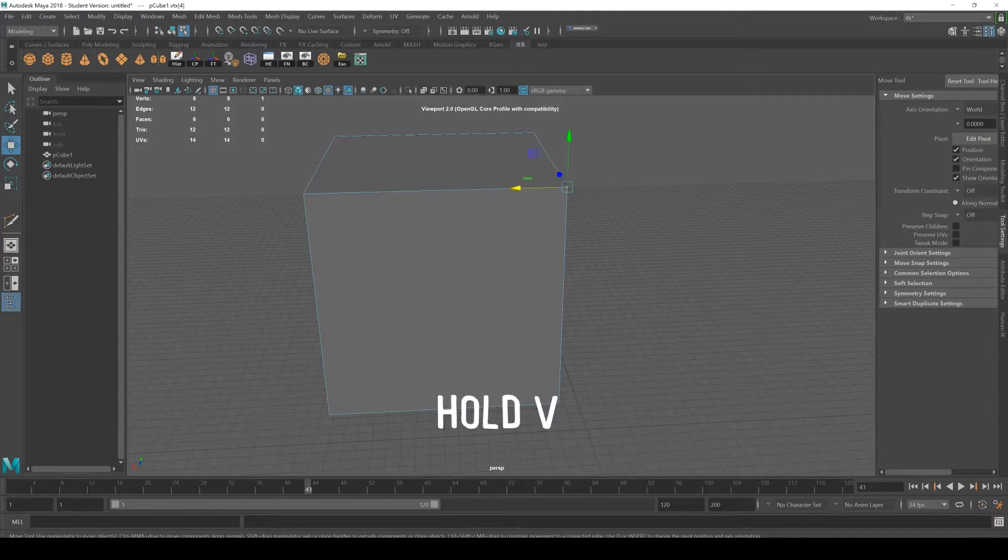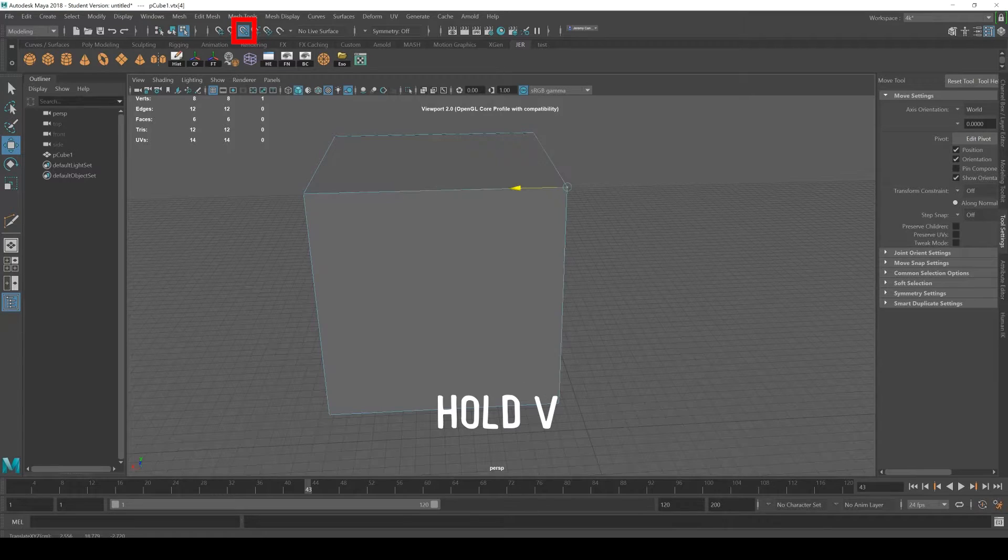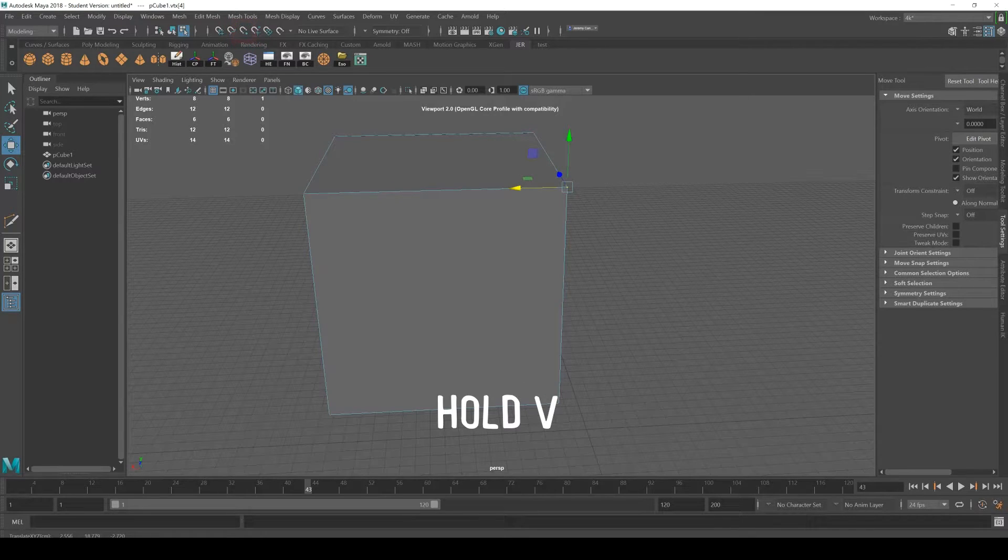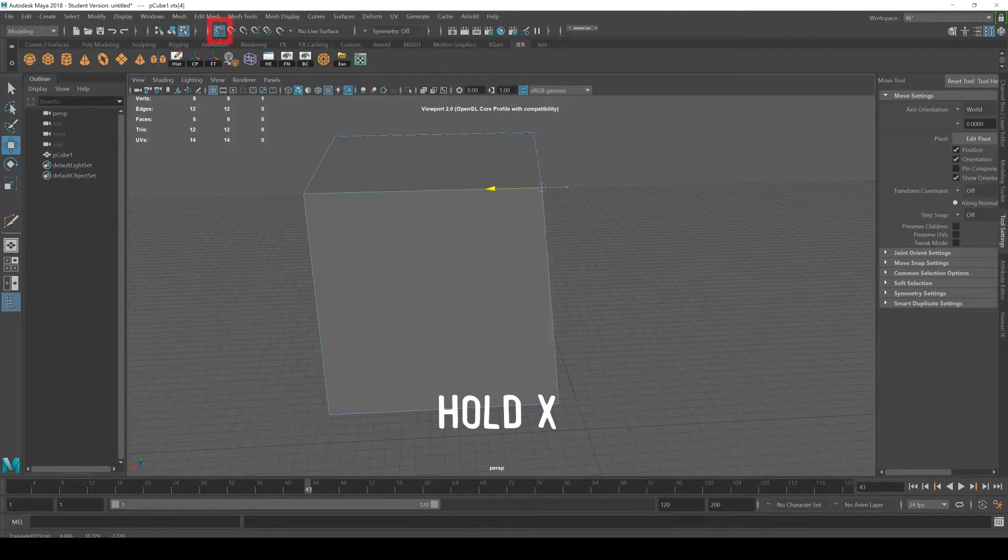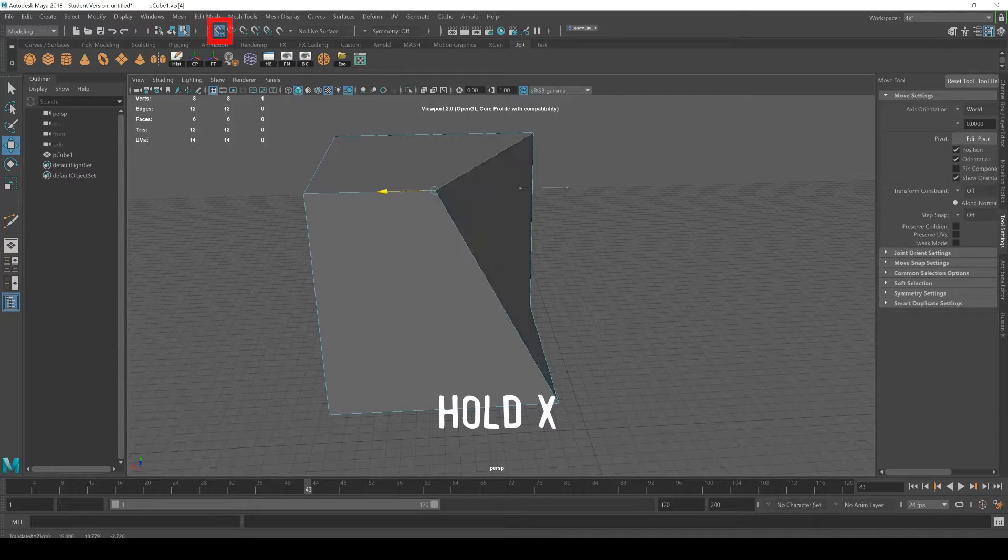Inside of Maya, if you hold down the V key you can snap to points, to other verts. If you hold down the X key this is a snap to grid, so it's snapping across the grid along the bottom.